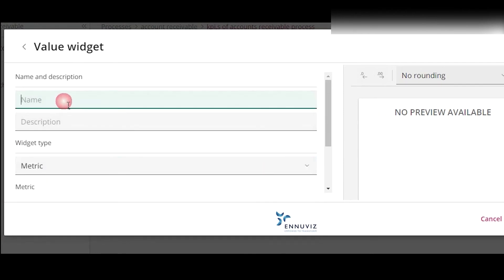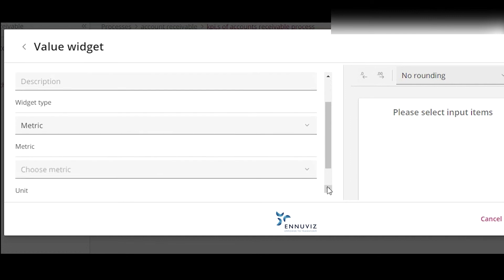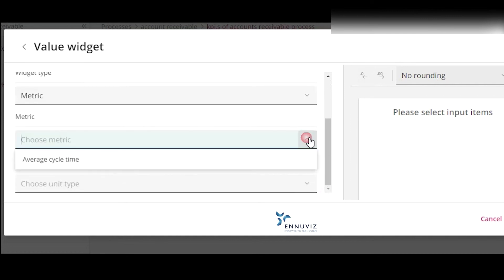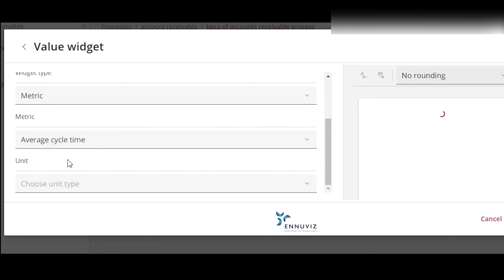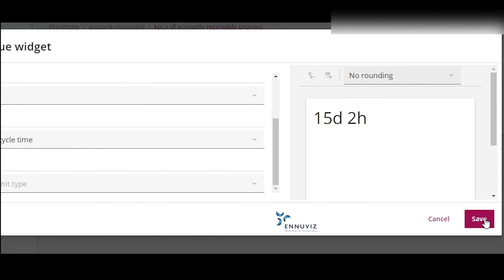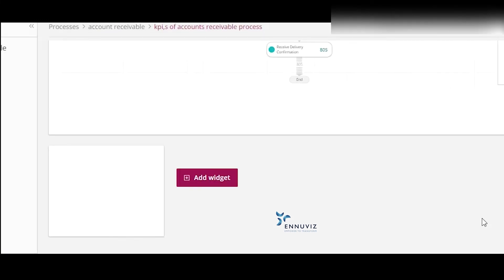Enter the name as TAT, which is nothing but turnaround time of my process. Now it will ask directly to choose the metric. We can see the average cycle time of my process, which is 15 days and 2 hours. Let's save the KPI.